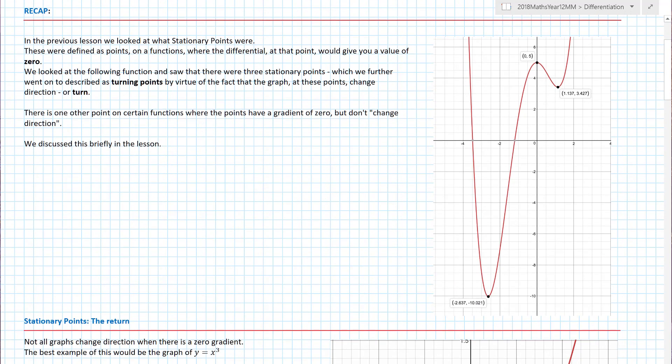In the previous lesson we looked at what stationary points were. They were defined as points on a function where the differential at that point gives you a gradient of zero. So we looked at the function shown here — this was the function I used in the previous video.